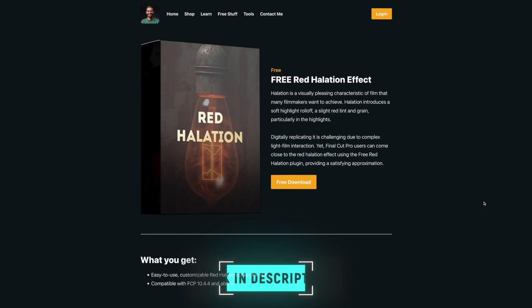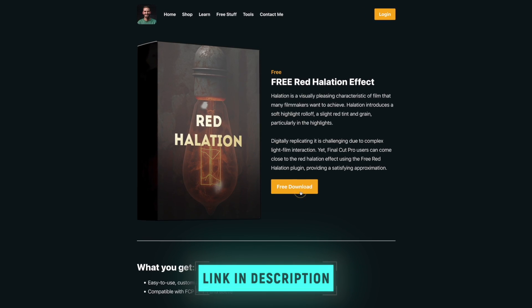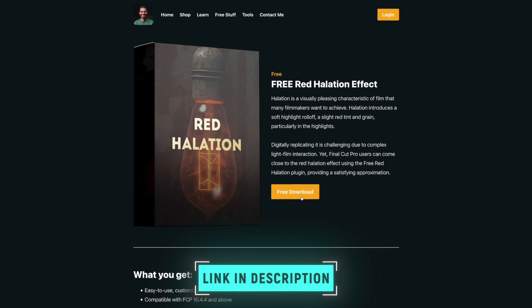You can download the red halation effect for free on my website linked down below. Should I change the name of this plugin? No. If you want to go more in depth on how this plugin works and what halation is, definitely go back and watch the full red halation plugin tutorial right now.